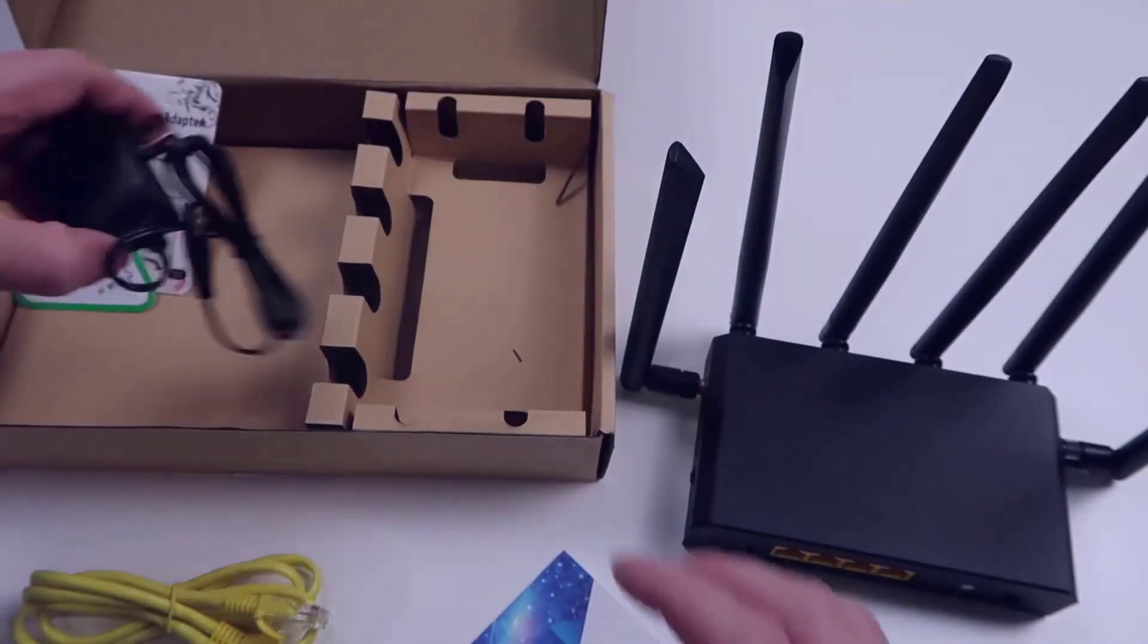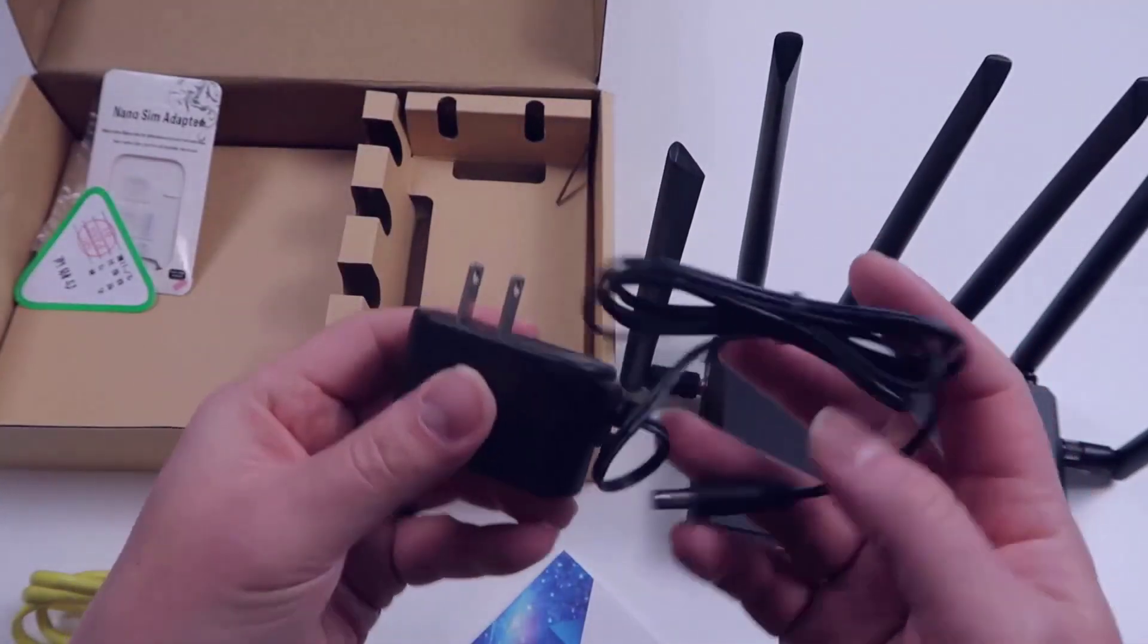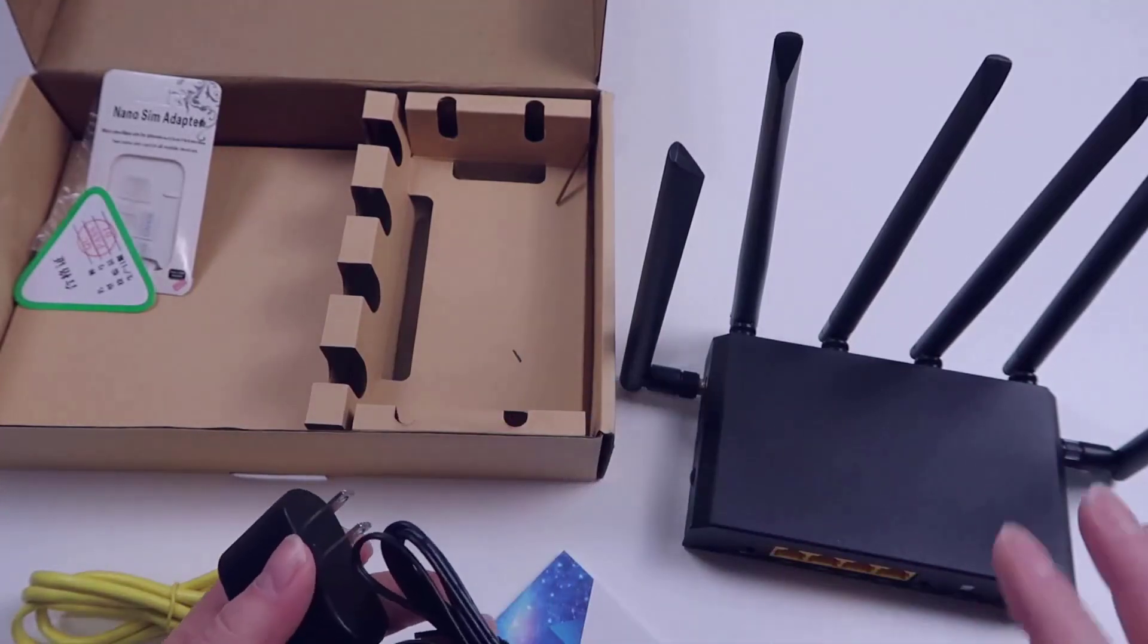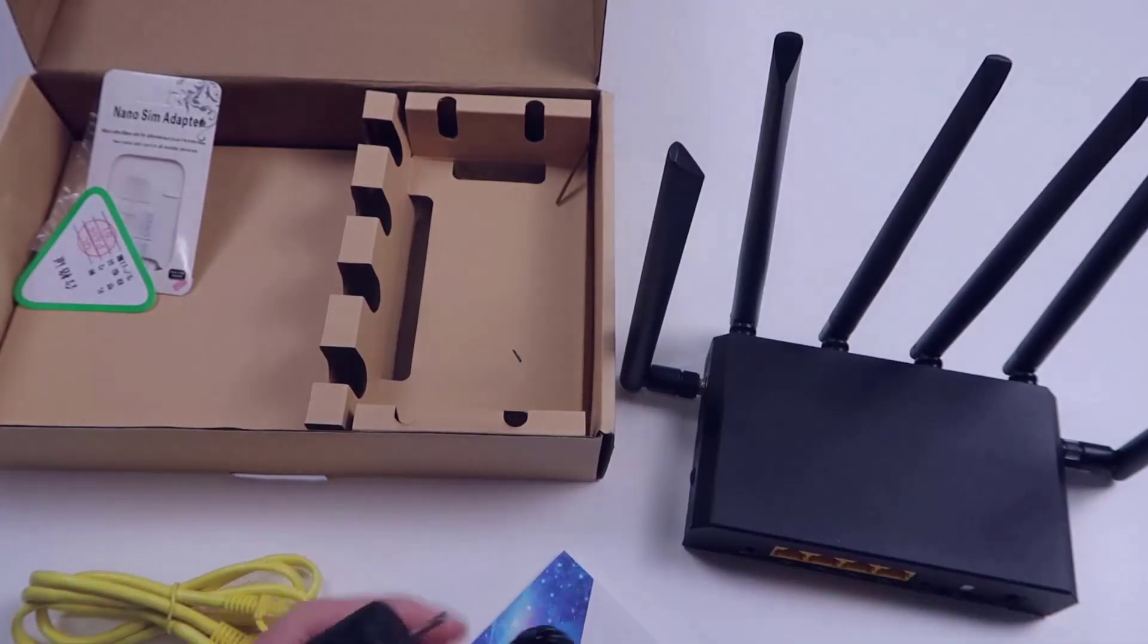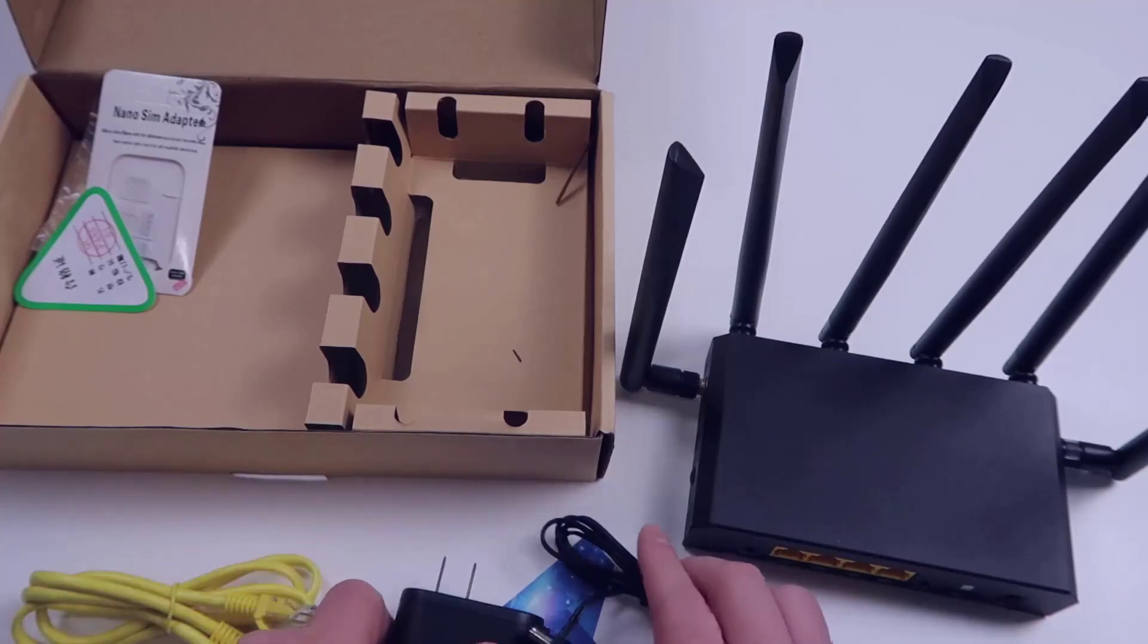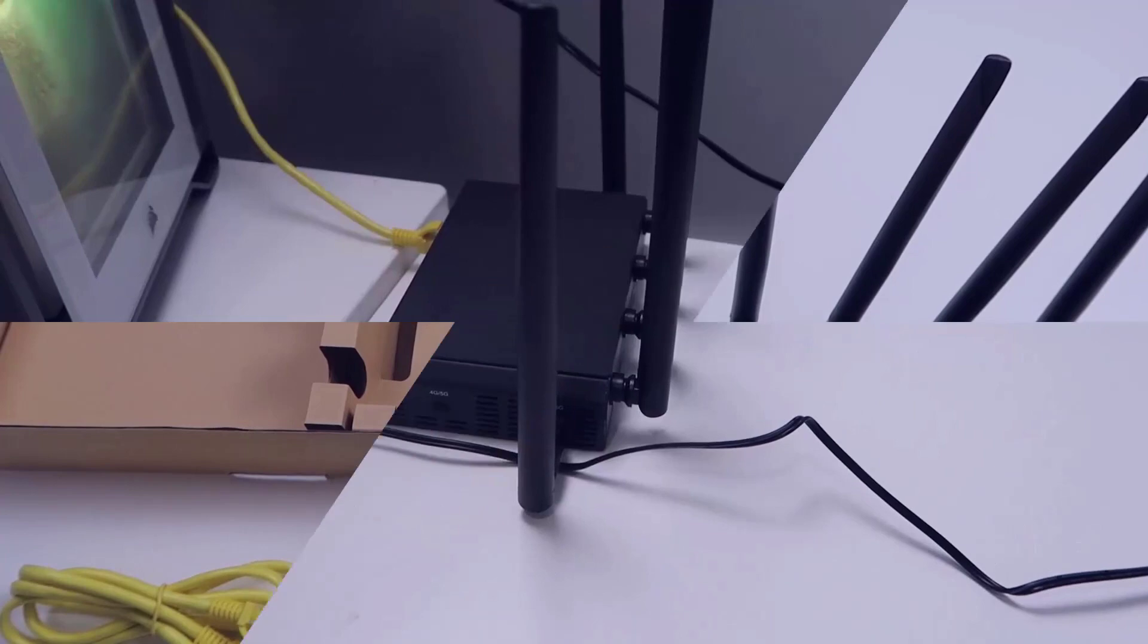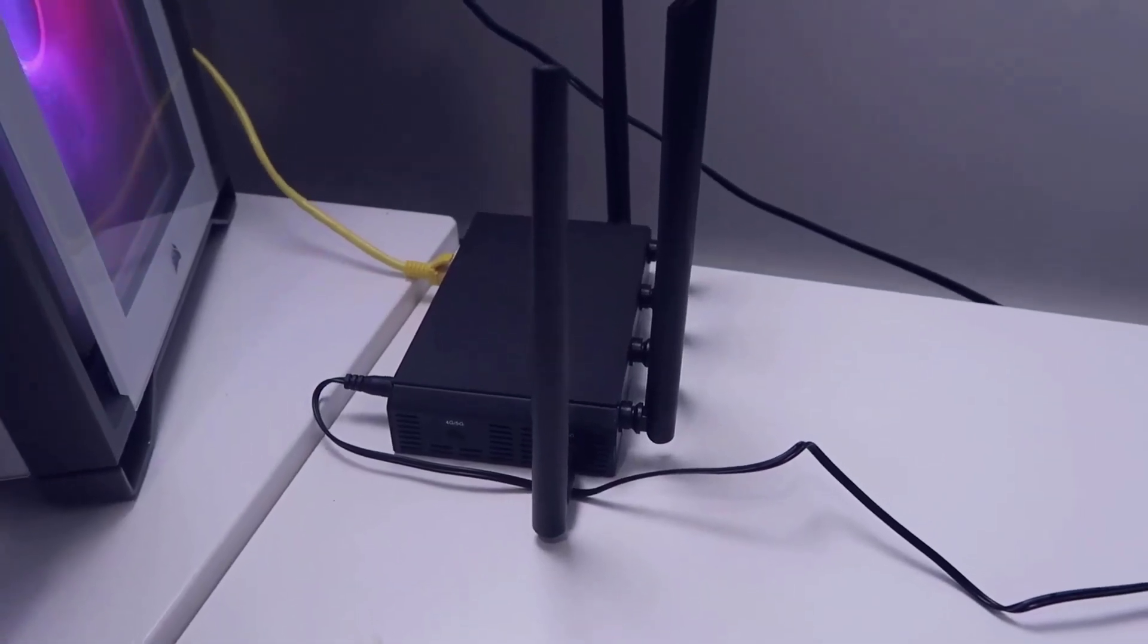And then you have your standard power cable here, pretty straightforward. I'm going to go ahead and hook this up and then I'm going to show you this hooked up and we'll take a look at the interface on the actual router itself.